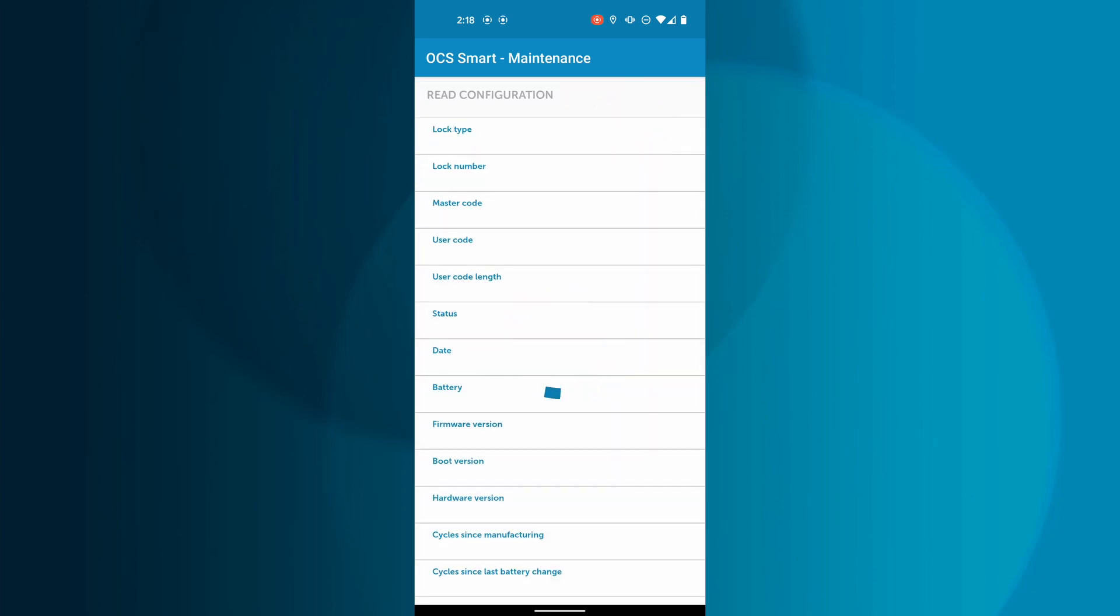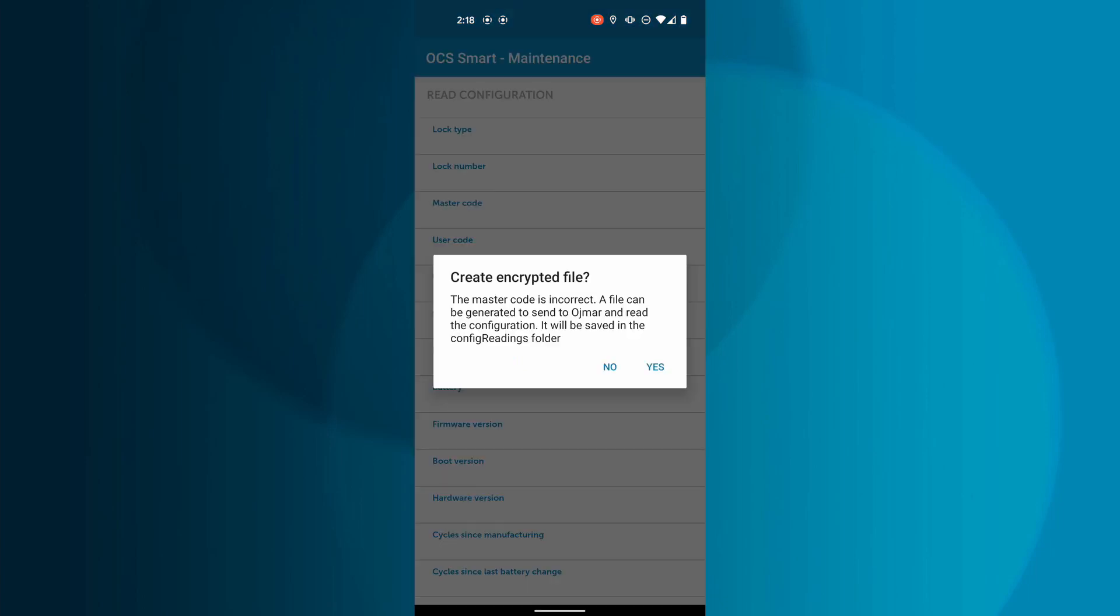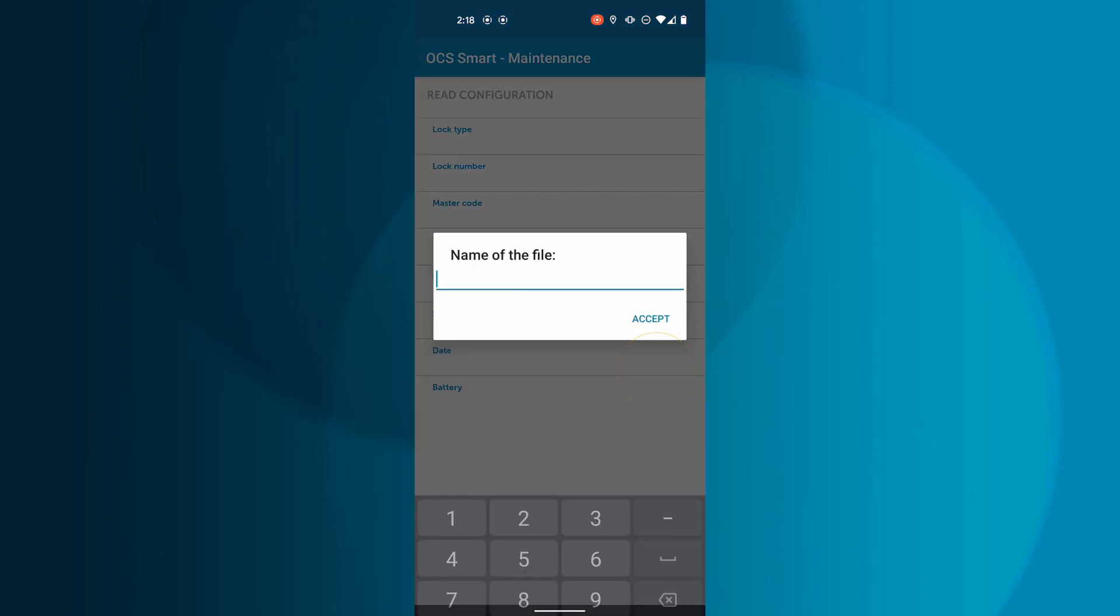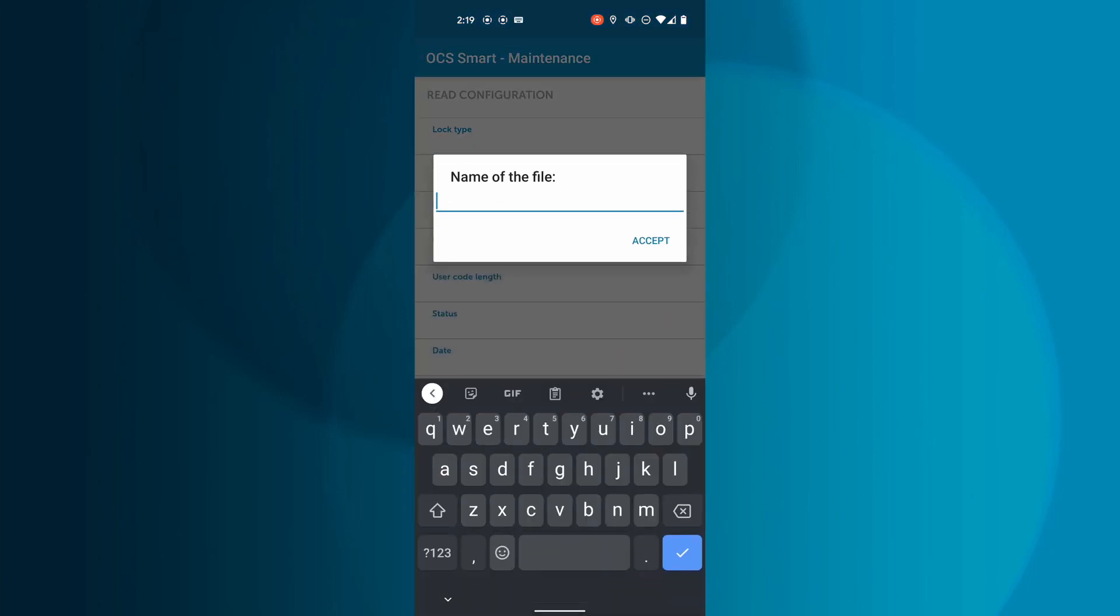If this happens, a window will pop up informing you of the issue and asking if you would like to send an encrypted file to Ojmar where the file can be reviewed for troubleshooting purposes.